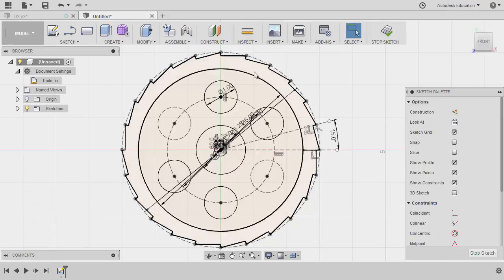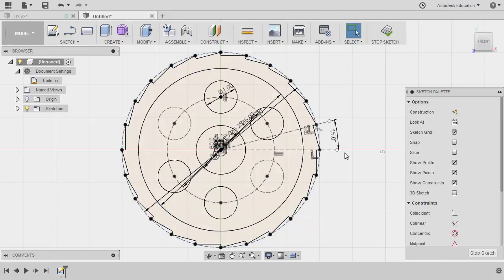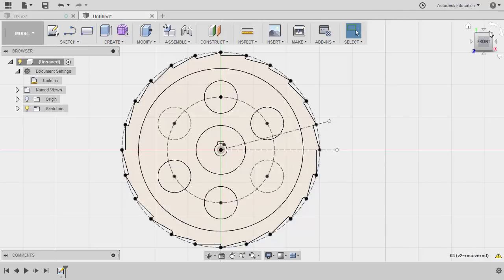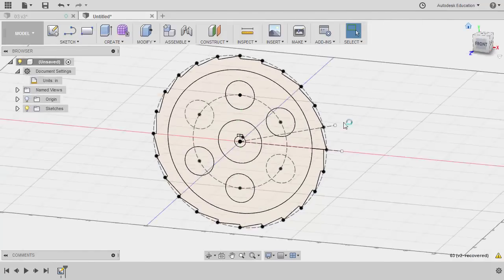So it all turned into black, meaning they are fully constrained. And we now have a complete profile. Selecting stop sketch and heading to home view.